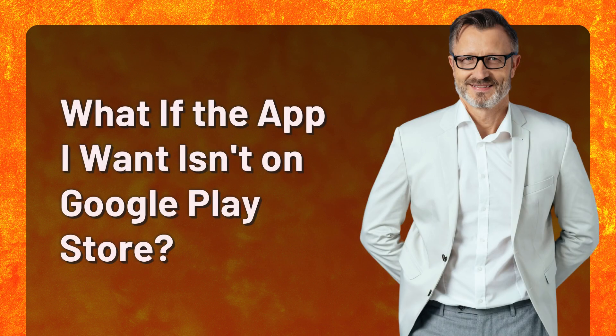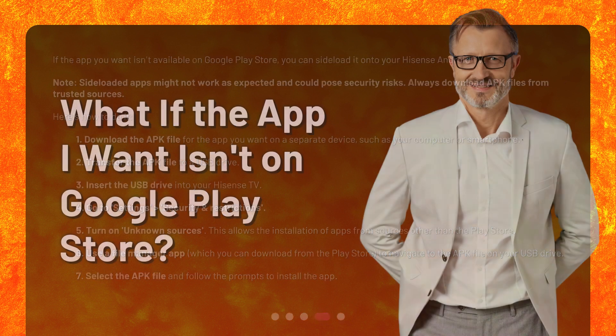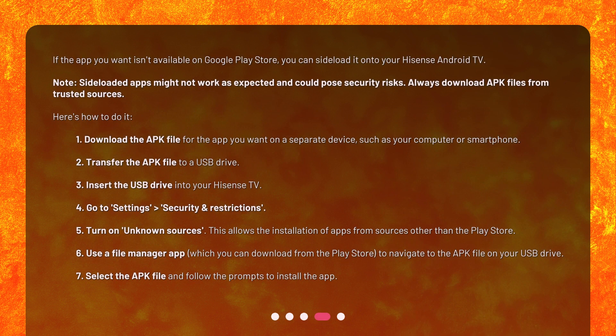What if the app I want isn't on Google Play Store? If the app you want isn't available on Google Play Store, you can sideload it onto your Hisense Android TV. Note: sideloaded apps might not work as expected and could pose security risks. Always download APK files from trusted sources.